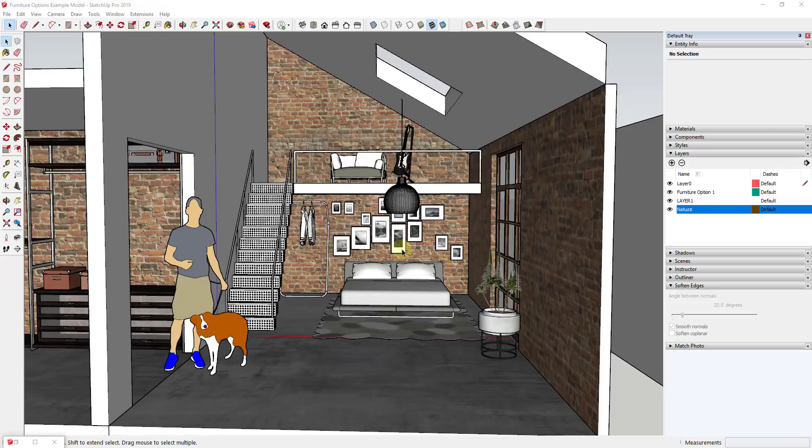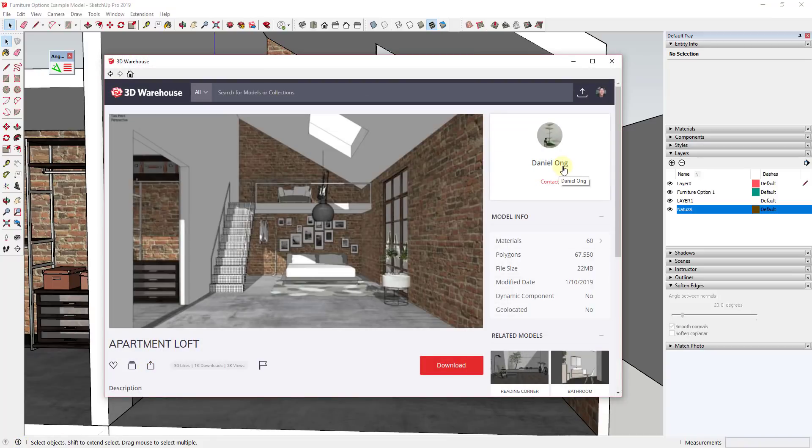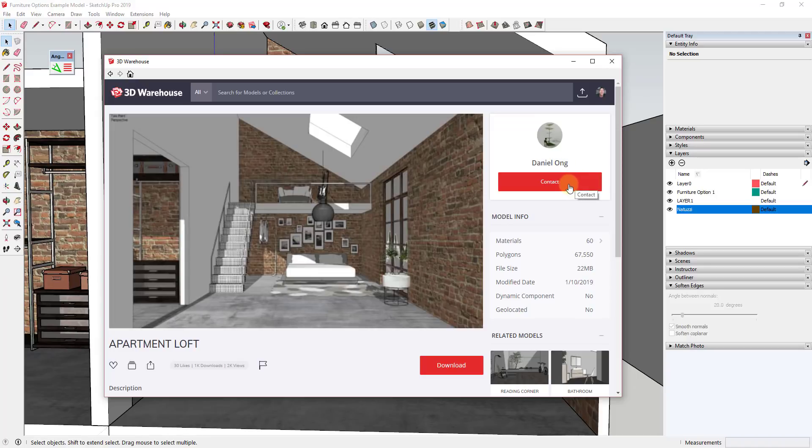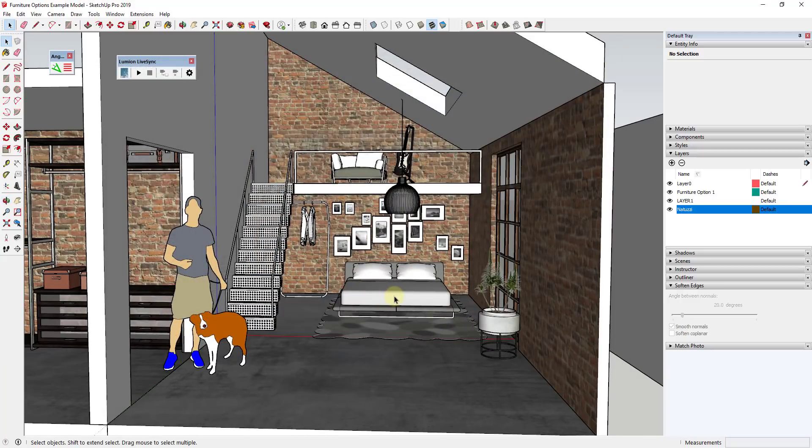Before I get started, model credit for this model goes to the apartment loft by Daniel O&G. You can find this on the SketchUp 3D warehouse. You can download this model and kind of follow along.